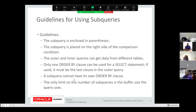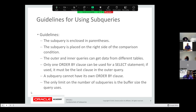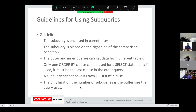Only one ORDER BY clause can be used for a SELECT statement, and if used, it must be the last clause in the outer query. The subquery or inner query cannot have its own ORDER BY — the ORDER BY has to be in the outer query. The only limit on the number of subqueries is the buffer size of the query. With these systems now, you can have 10 queries nested, but that becomes ridiculously convoluted and complicated. I never use more than three.